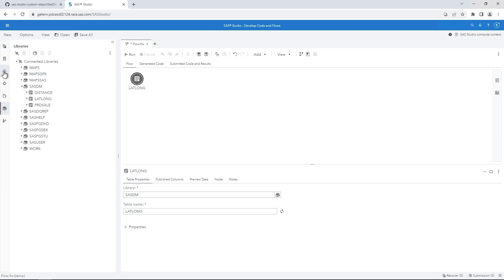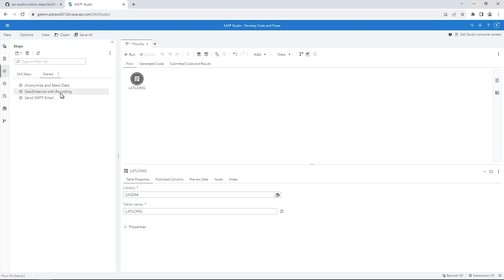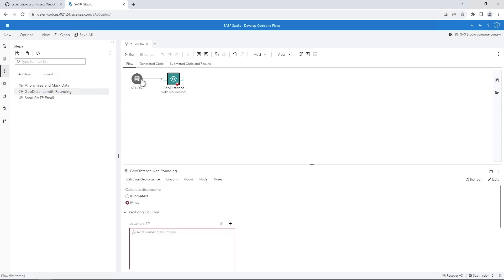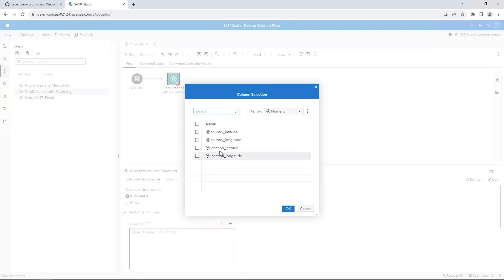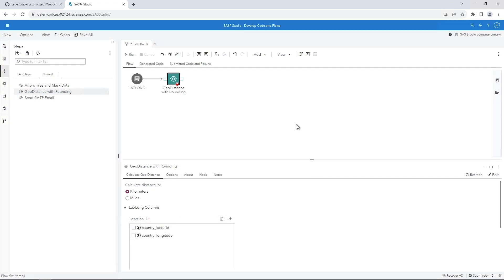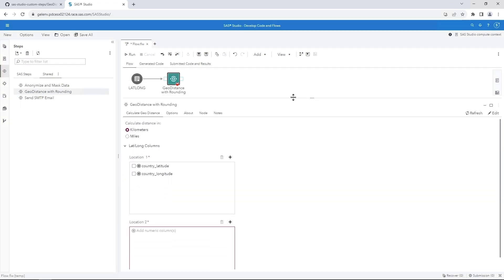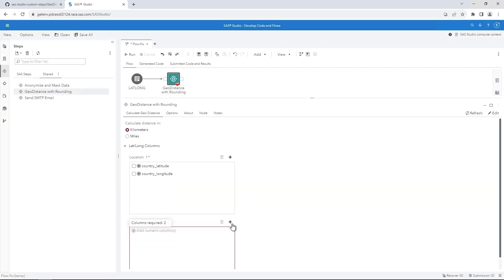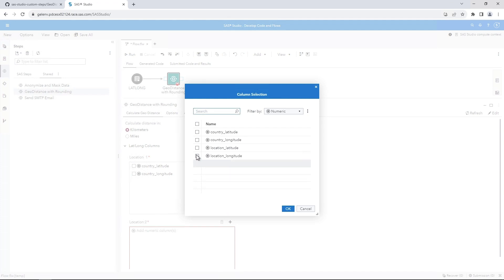On the Navigation pane, click the Steps button. Select Geo Distance with Rounding and drag it to the flow. We need to complete the required fields and specify any options. This time let's calculate the distance in kilometers and round the result to two digits. Select the Kilometers radio button. Click the Add button for Location 1. Select Country_Latitude and Country_Longitude and then click OK.